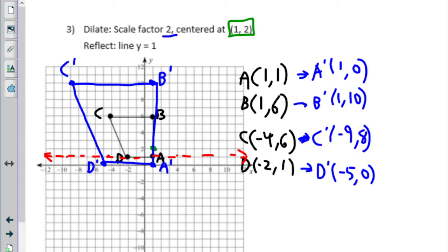That is the line we are going to flip over. We count our direction and distance just like we did with our dilation, but this time instead of multiplying by a number, we flip those directions — if it was above, now it's below; if it was below, now it's above. For A double prime: A prime was one below, so now it's going to be one above. For B prime it was nine above, so it flips to nine below — here's B double prime.